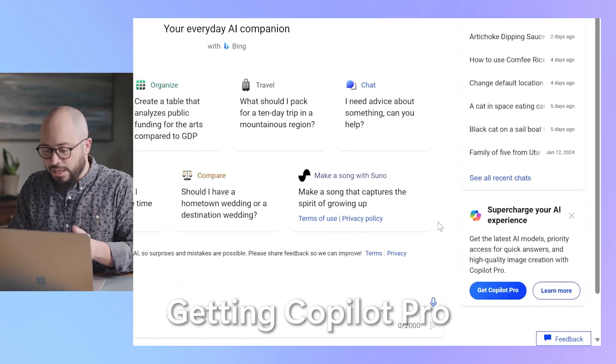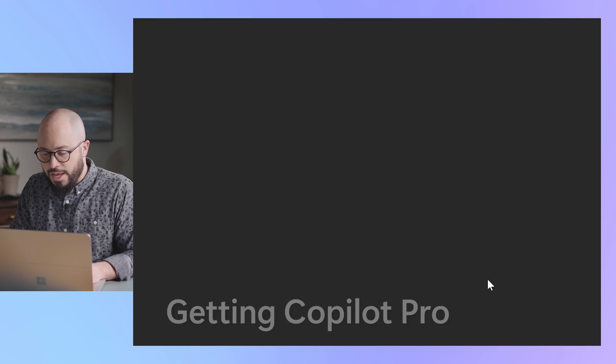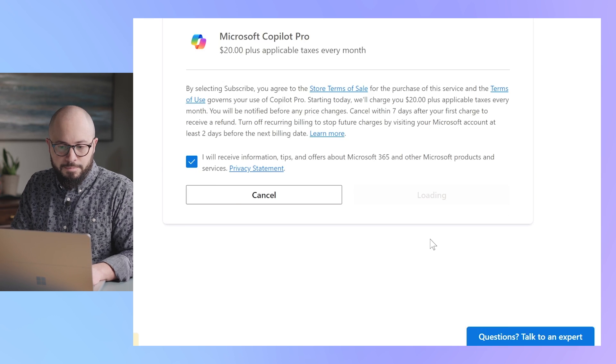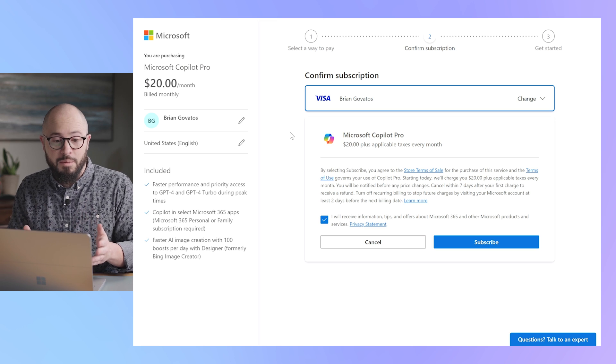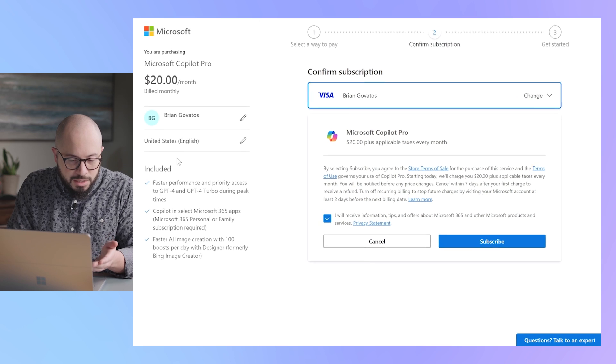Let's just click on Get Copilot Pro and see what the signup process is all about. Alright, so from the very beginning, this is what it's showing me.